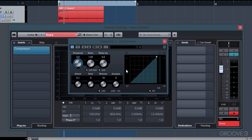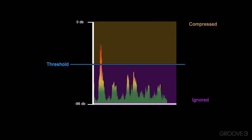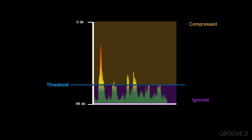To the right side of the compressor we'll see three meters. The input meter shows us the level coming into the compressor. The GR or gain reduction meter shows us how much we're reducing the volume. And our output meter shows us the level of our audio after the compressor has reduced the volume. The threshold tells the compressor the level it should start detecting the audio, and the ratio tells the compressor how much it needs to reduce the gain. Any audio that peaks below the threshold will be ignored, and any audio that peaks above the threshold will be affected by the compressor.